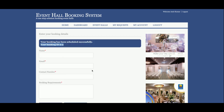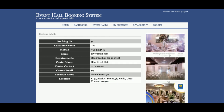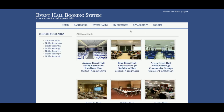If you click on My Request, you will be able to see that booking ID 9 is there with the details. If you want to see the full details, just click on View Details and it will be displayed here.